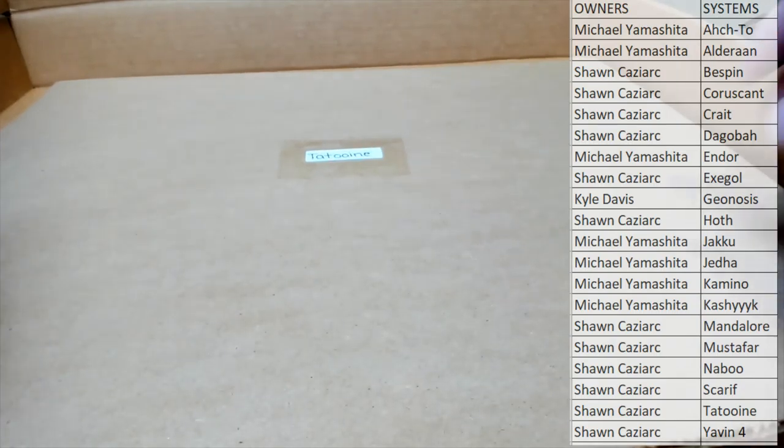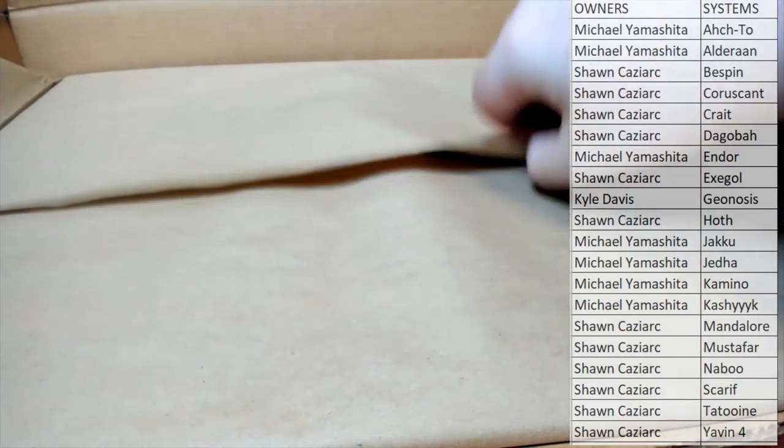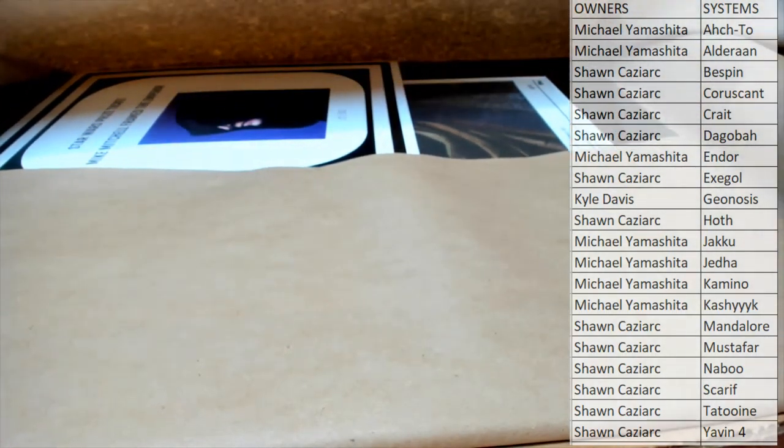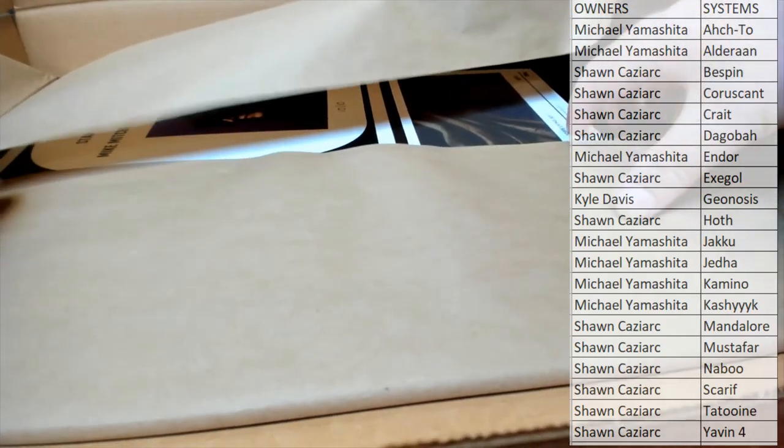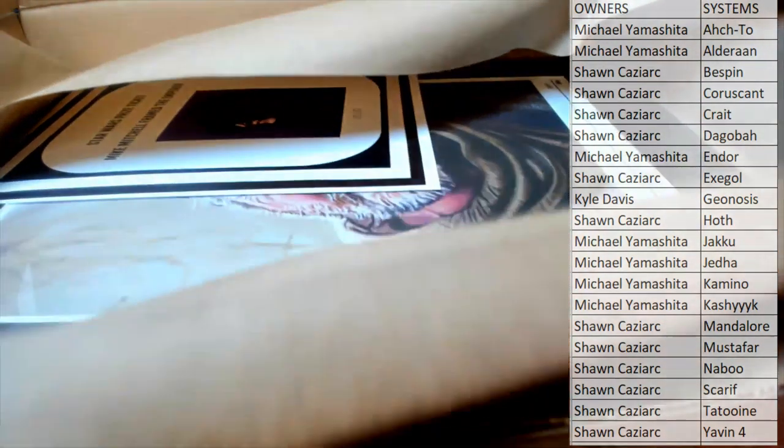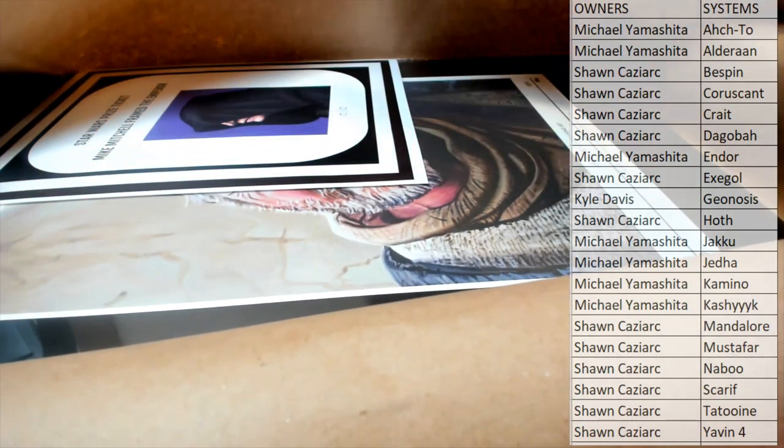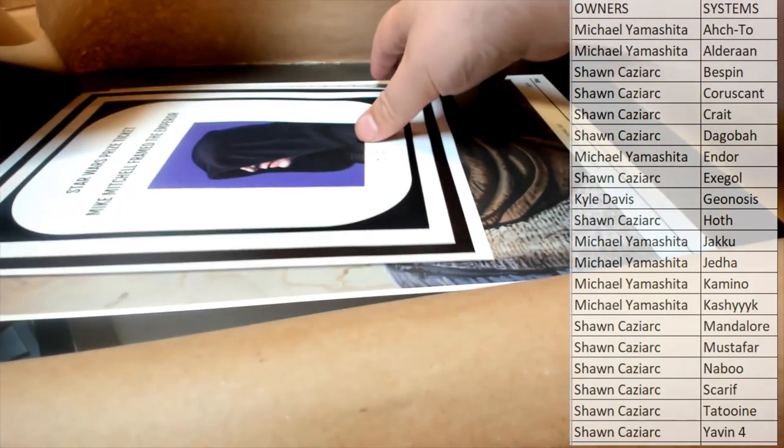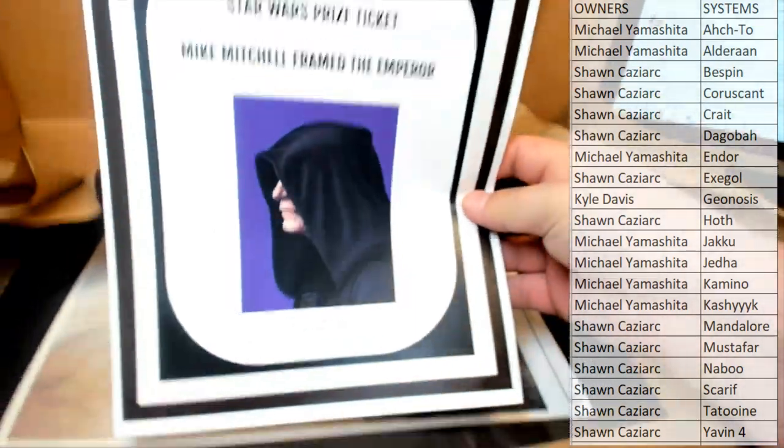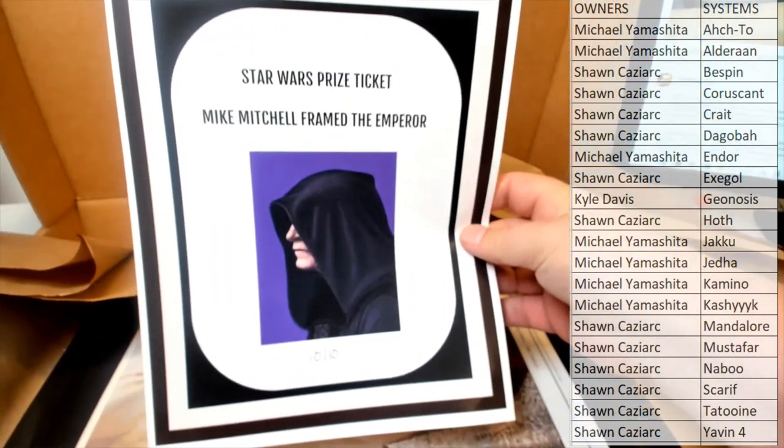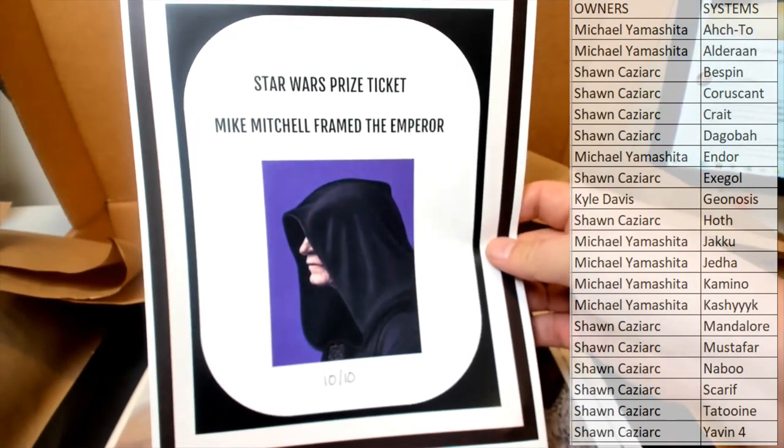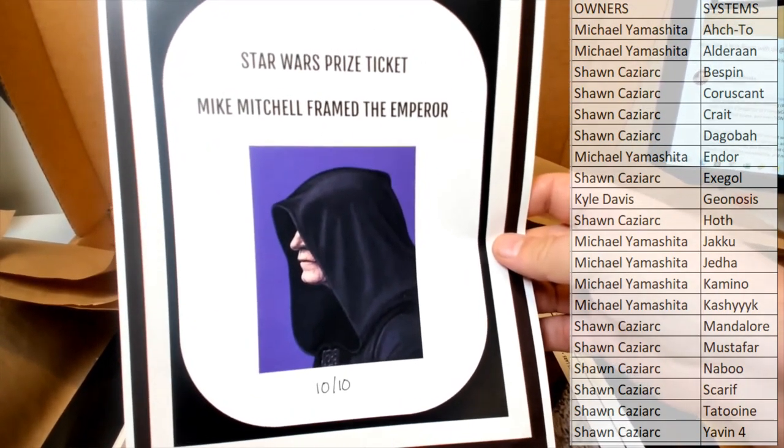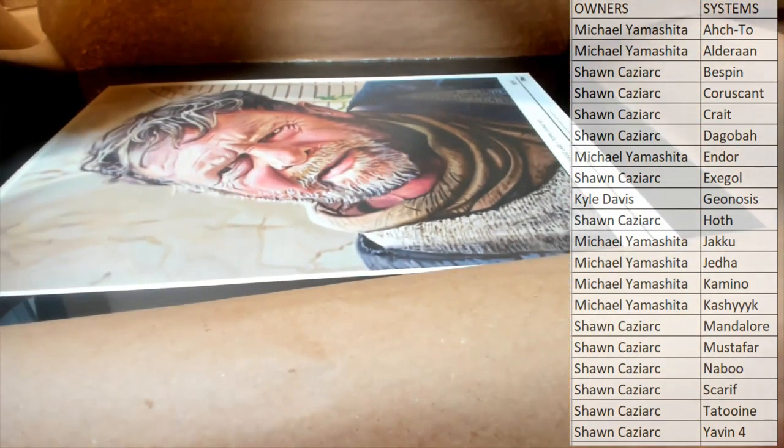Very good, Mr. Kaz. Let's see what you got. Oh, we got an emperor ticket. Nice. Okay. So, Sean, you'll have the 10th emperor ticket chance at that bad boy when we are done and do those randoms. You'll have a chance at Mike Mitchell framed emperor, which is awesome. Very cool.